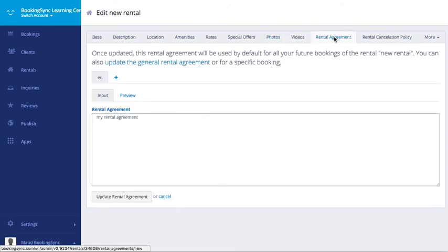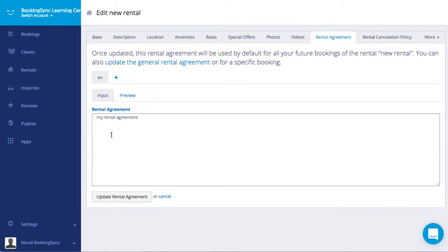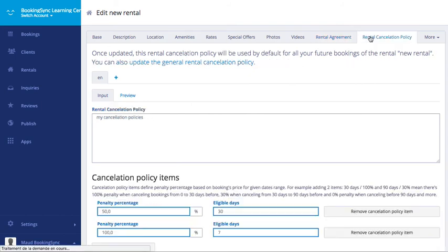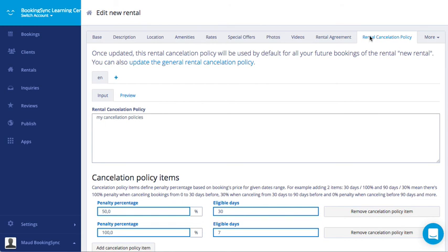For the rental agreement, this is the default rental agreement. The one that is in setting payment. That is taken here. But you can overwrite this information. Same for the consolation policy.